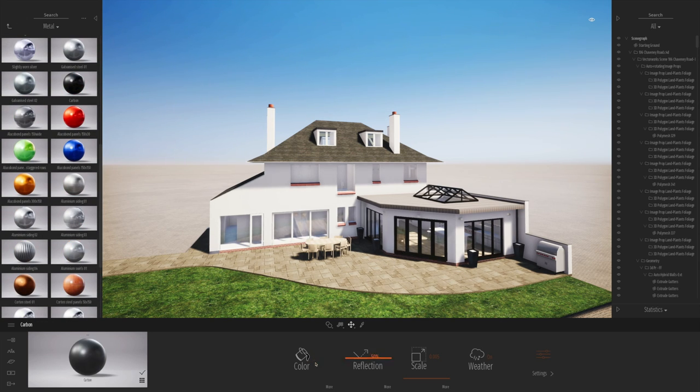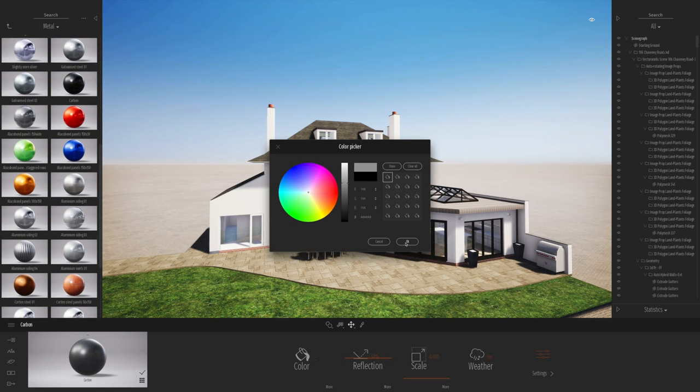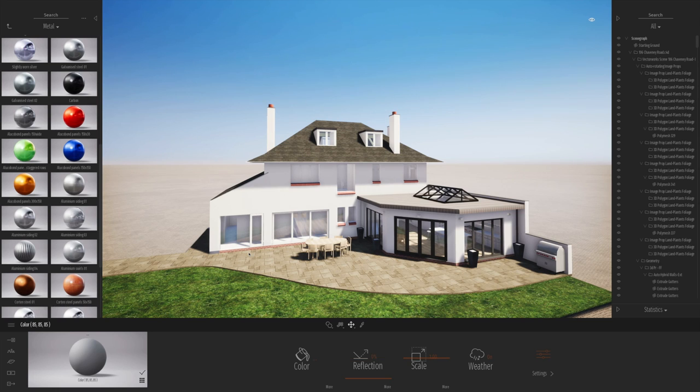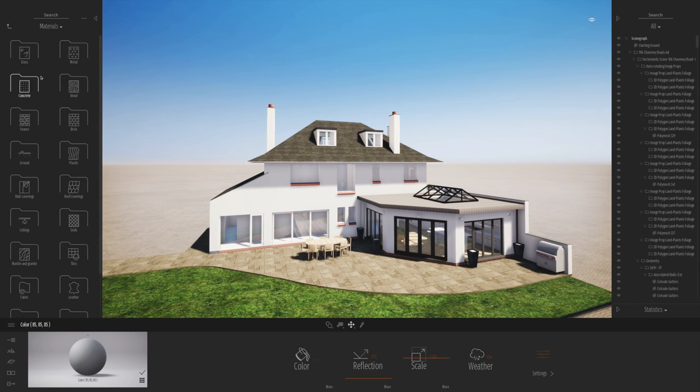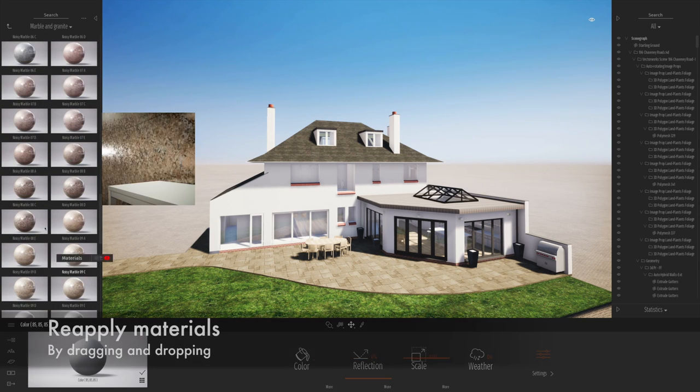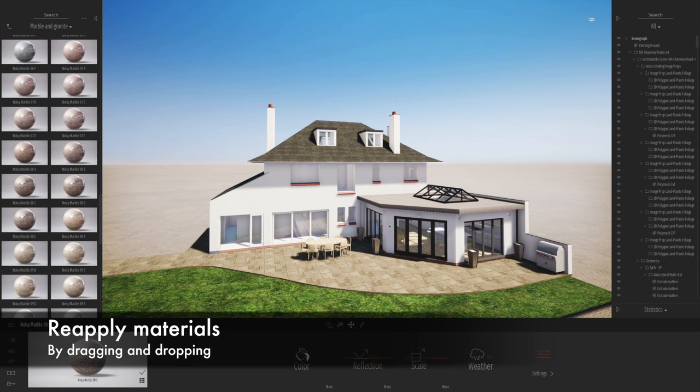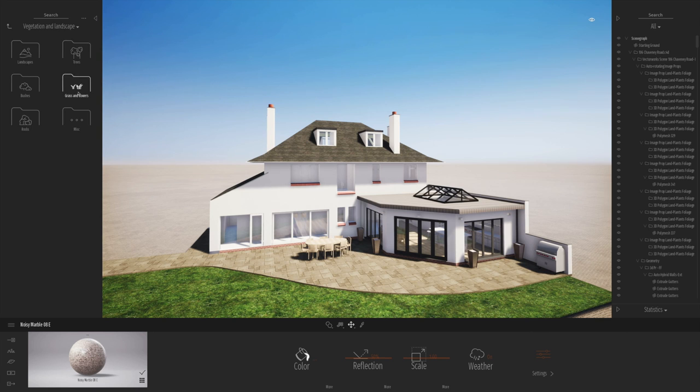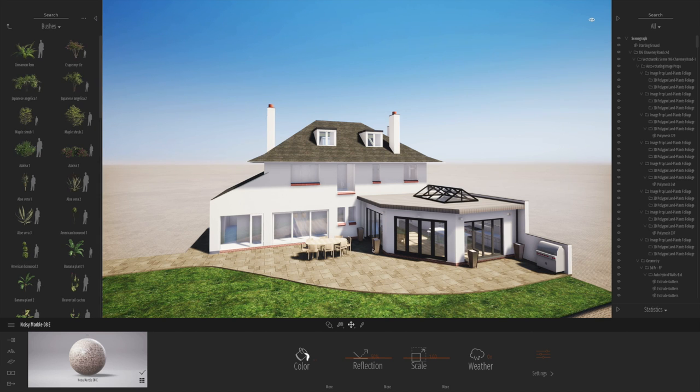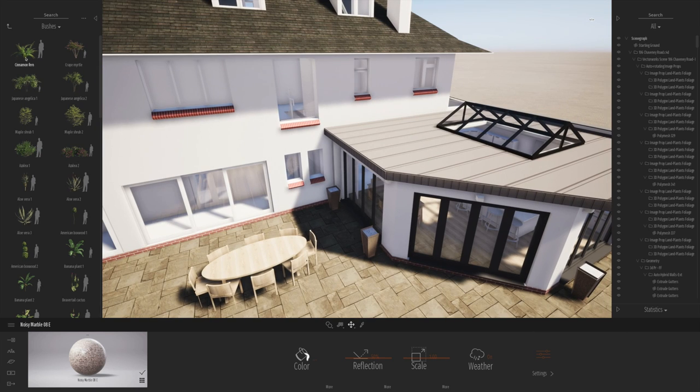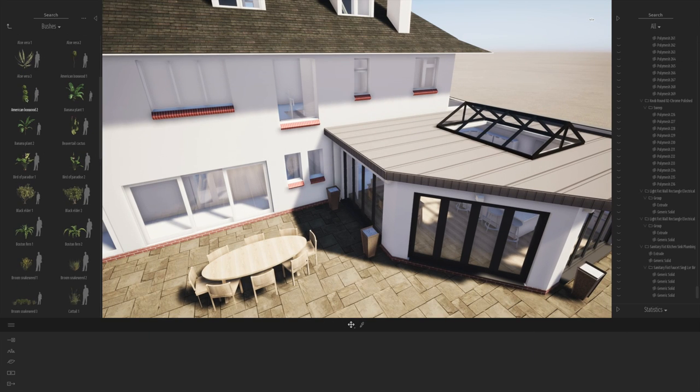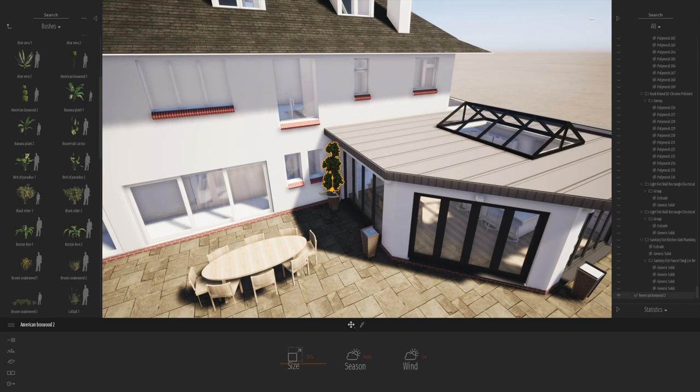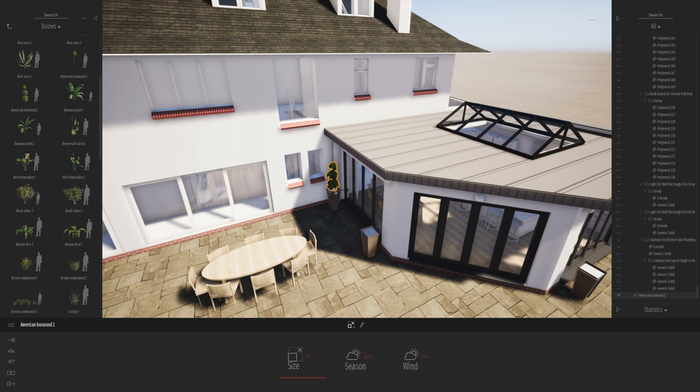So the first thing I'm going to do is modify and reapply a few of the textures and materials. Sometimes when we get to Twinmotion it's a good idea to reapply them. You maybe get some better textures or some different variety of ones.